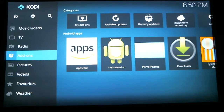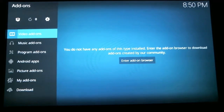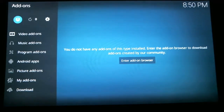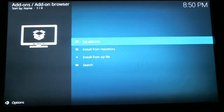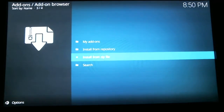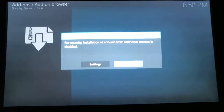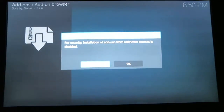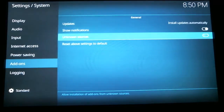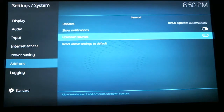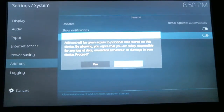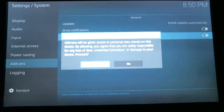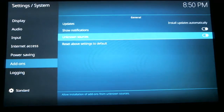Scroll down to Add-ons and hit select, then go up to the top where there's a little picture of a box and hit select. Scroll down to Install from Zip File and hit select. Scroll over to Settings and hit select. Up there where it says Unknown Sources, we need to make sure that this is turned on, so hit the select key. It's going to ask you and you're going to hit yes.